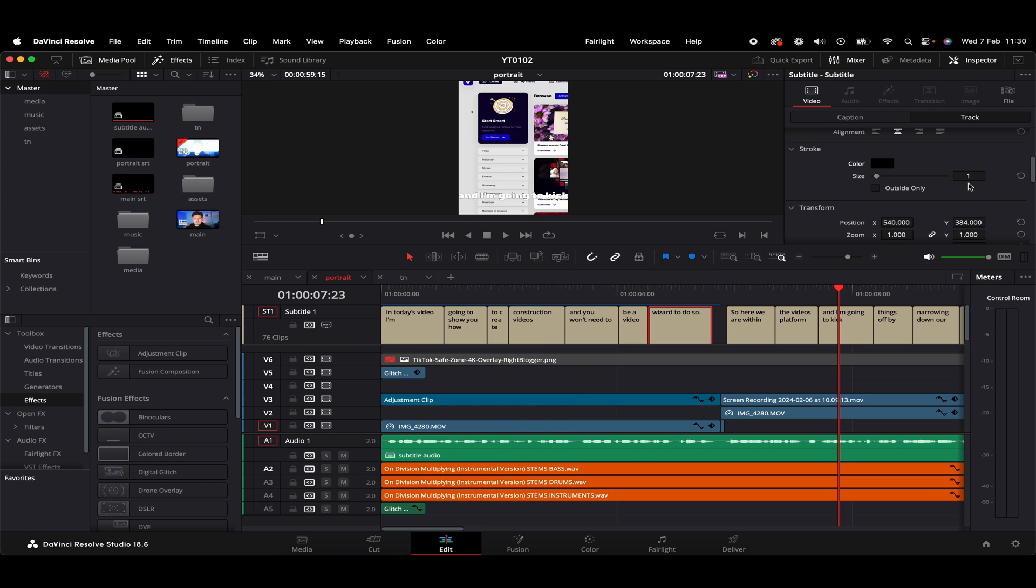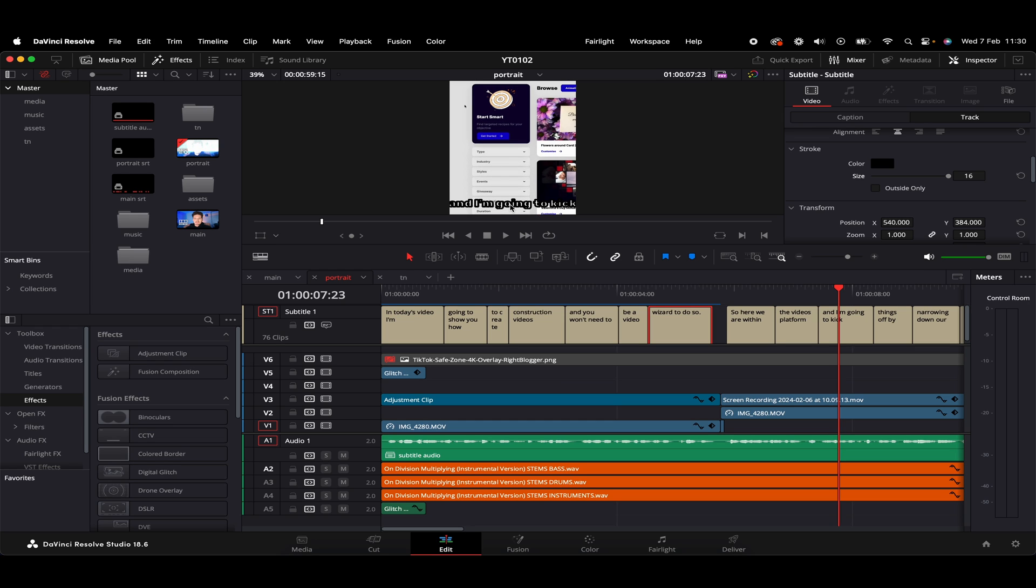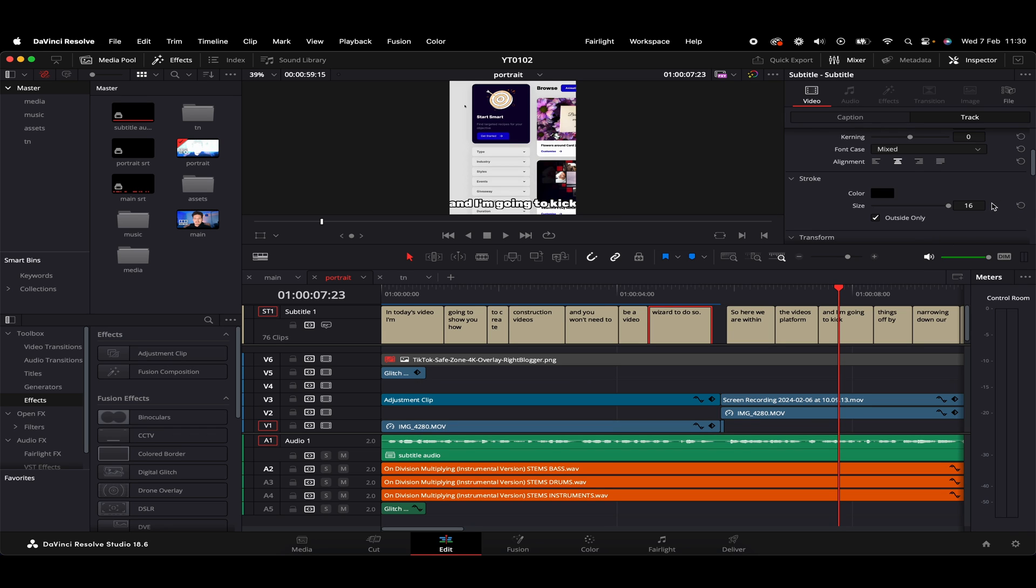We can also increase the size of the stroke. So if we whack this right up, that's probably a little overkill. However, we do have this option here outside only. So that'll basically reduce some of that really thick blackness going on around the subtitles. So we just give that a click. We've just got these nice subtitles with this stroke around that's not kind of overkill. So they're looking pretty good so far.